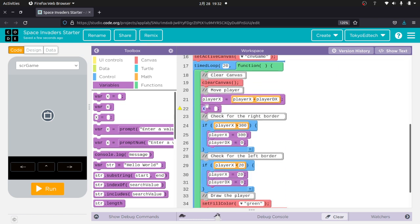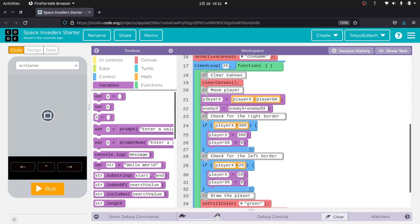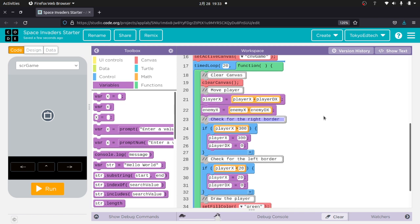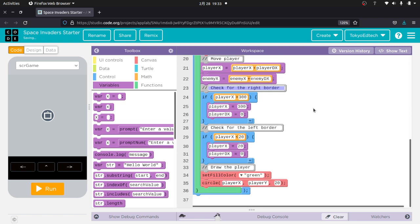And then down here, we're going to do enemy x equals enemy x plus enemy dx. And again, nothing new. I'm just basically copying what I did here and adding the stuff for the enemy. Okay.